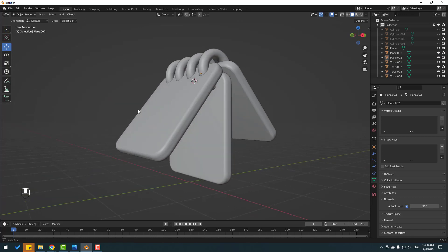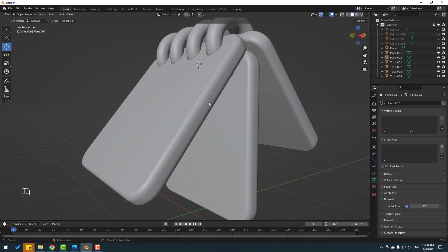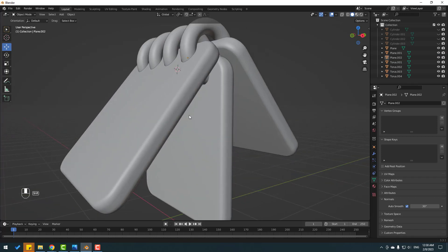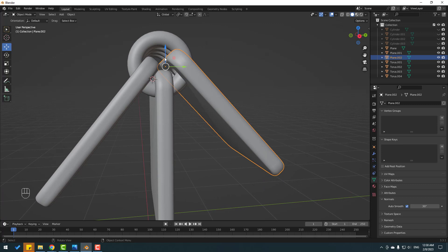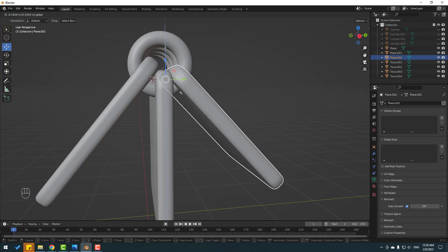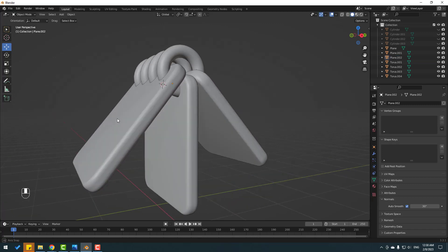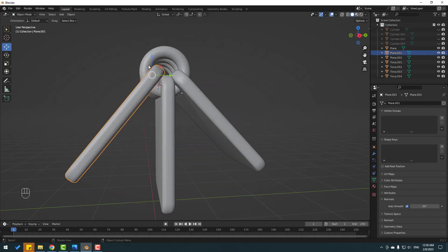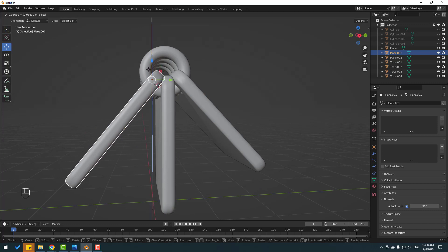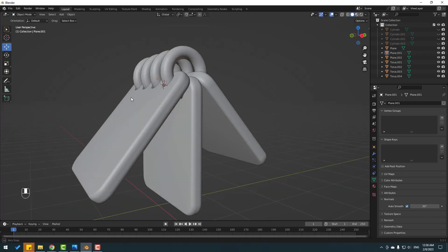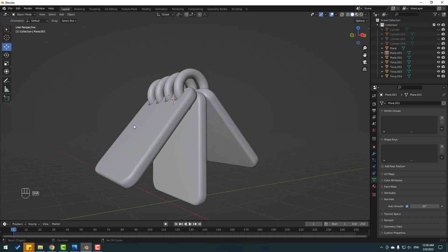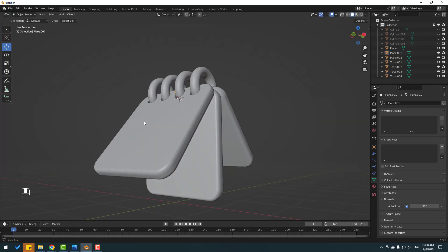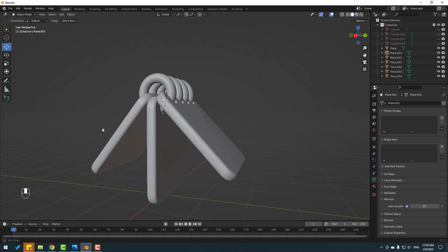Nice, not bad. Move to down. Move this one to down as well. That's good.